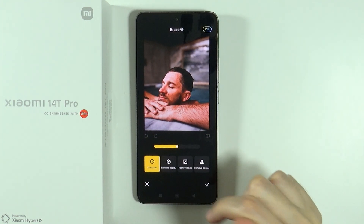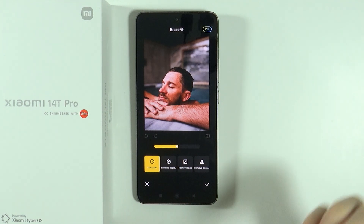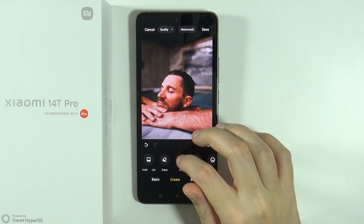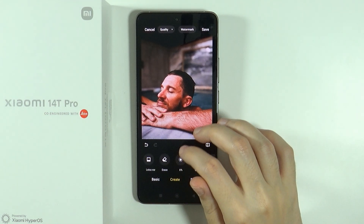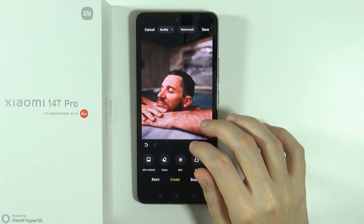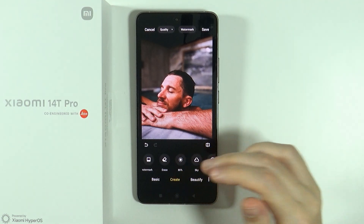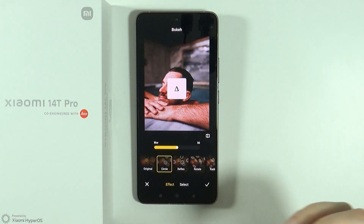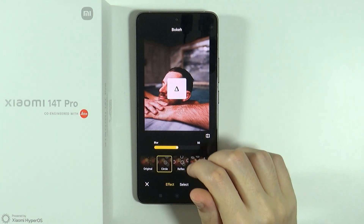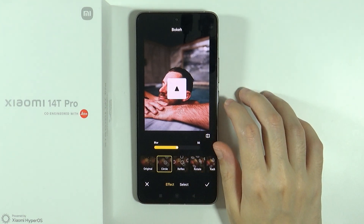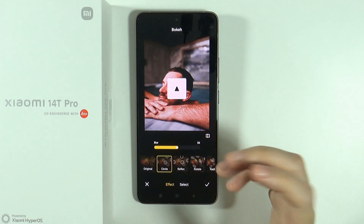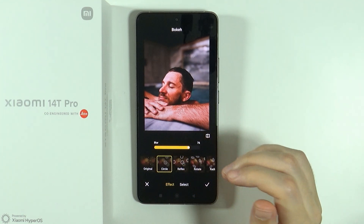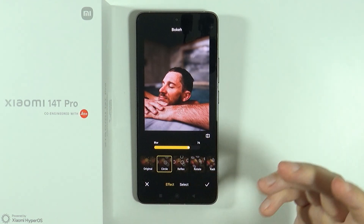We have the magic eraser where we can erase things from the photo. We have bokeh as well — it was actually downloading, so keep in mind that sometimes some effects might need to be downloaded before you can use them.